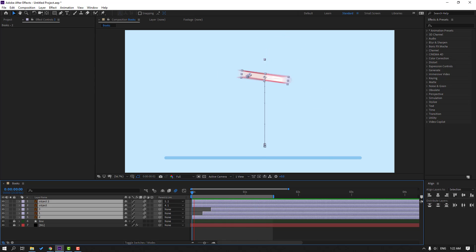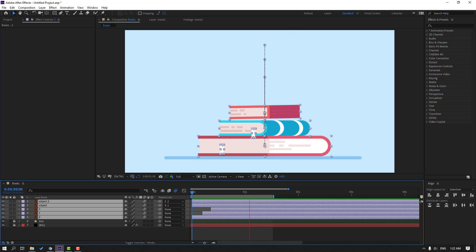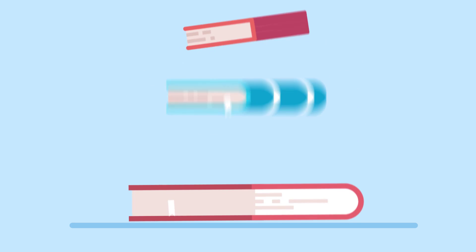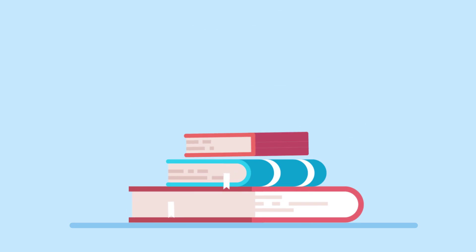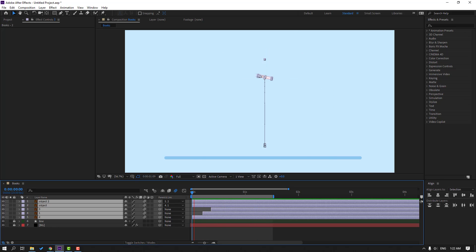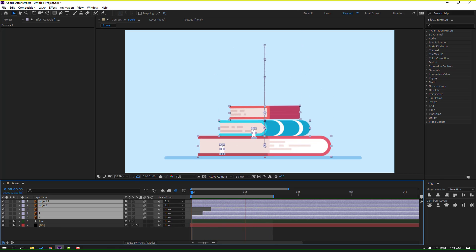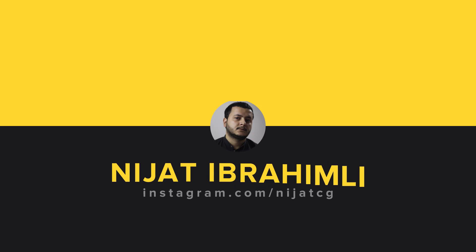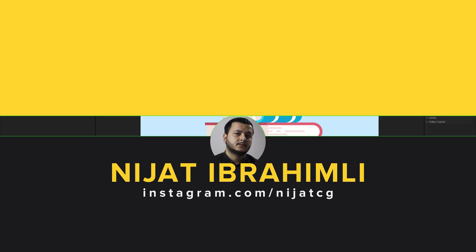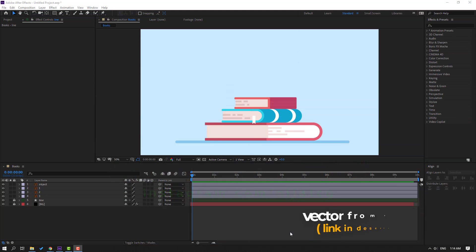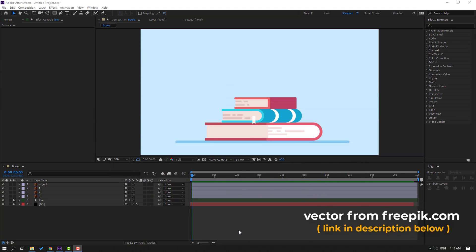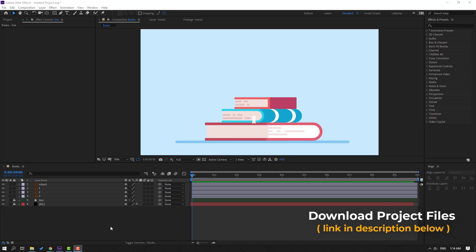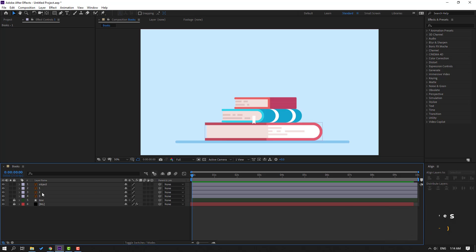Hi guys, welcome to my new After Effects video. In this video I'm going to show how to make this animation with After Effects. Let's get started. Vectors from freebie.com — I will add the online link and project files in the description.